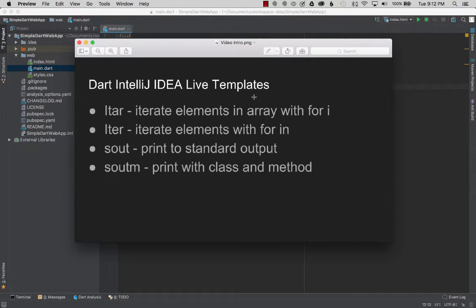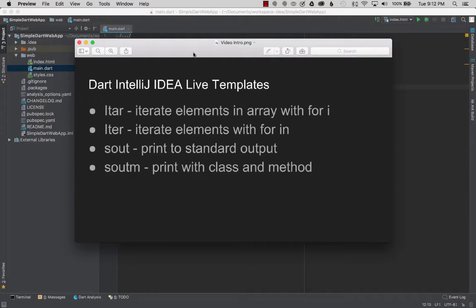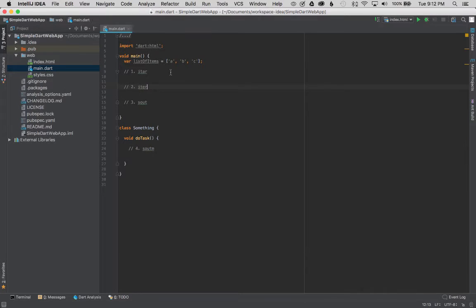The second, ITER, will create a for-in control flow loop. The third will be sout and the fourth soutm. Okay, so to get started, let's look at how that's created.